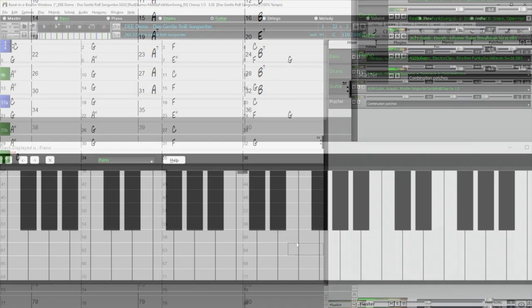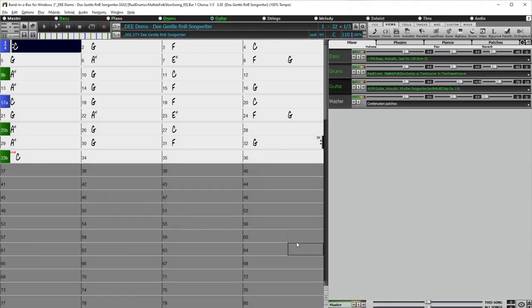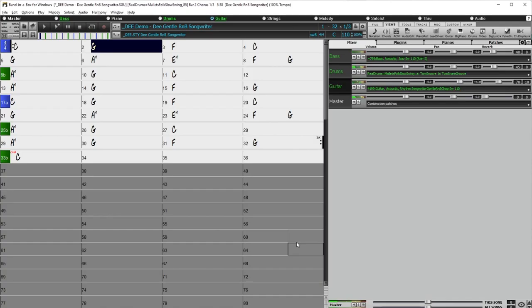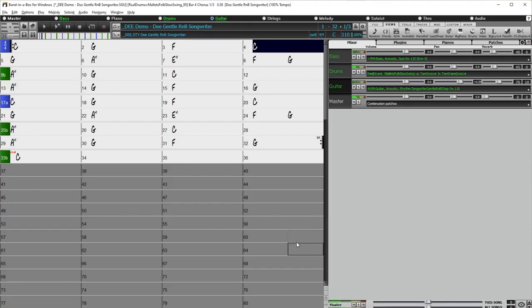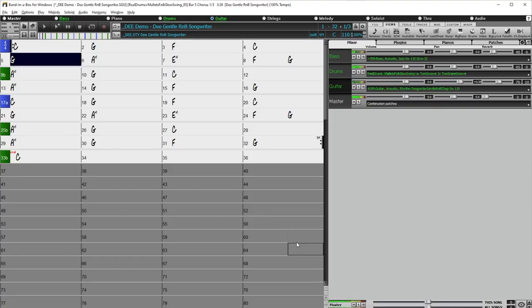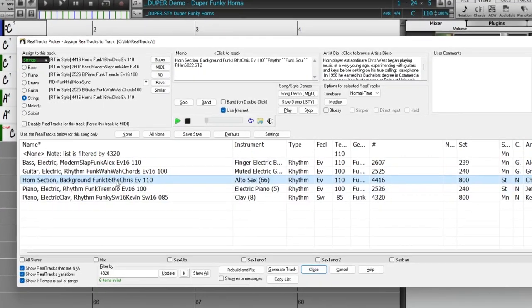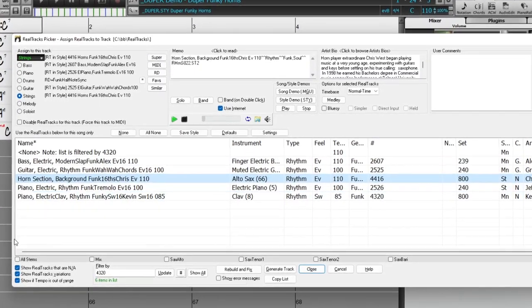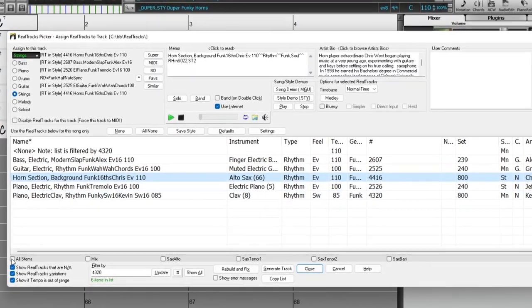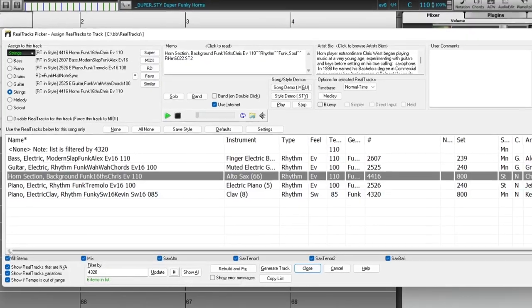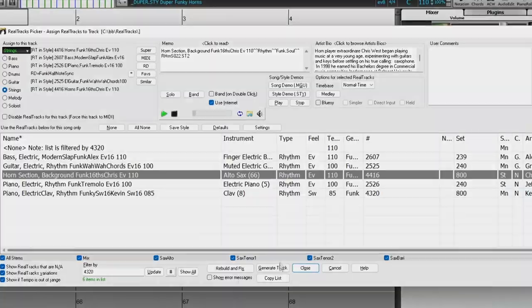More indie folk acoustic guitar. And finally, a great funk horn section style, which also lets you use the amazing new Realtrak stems feature.